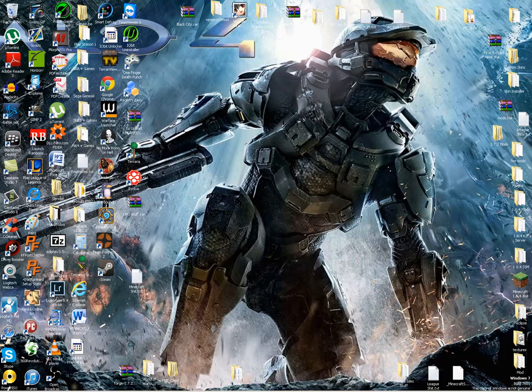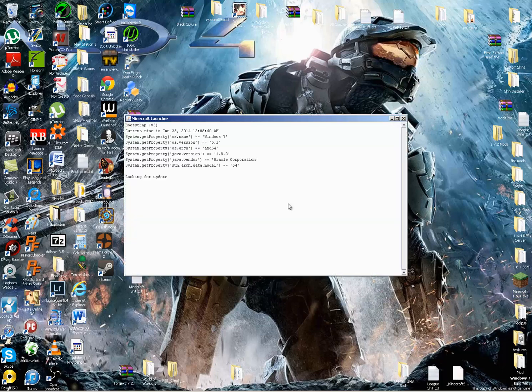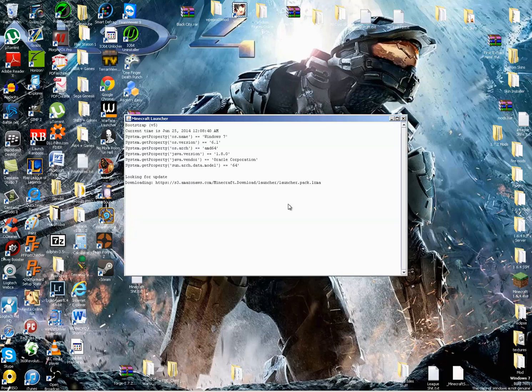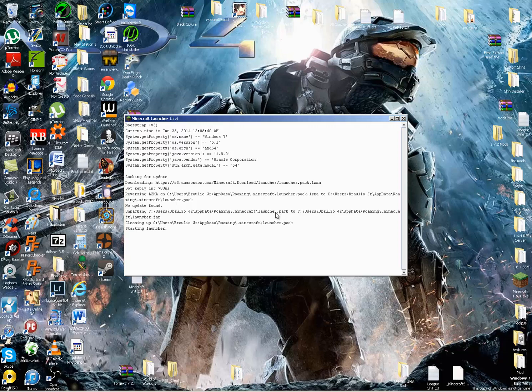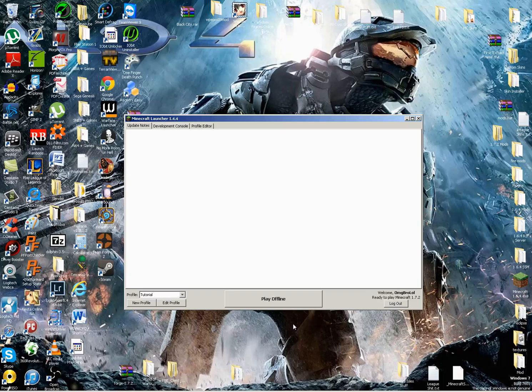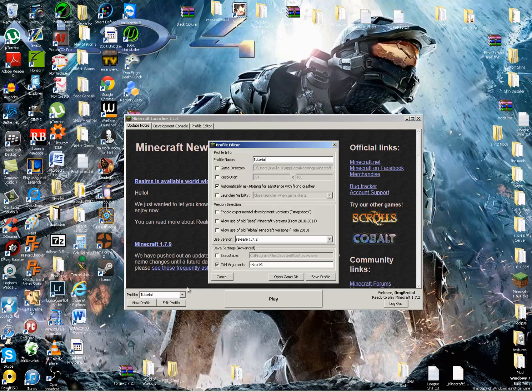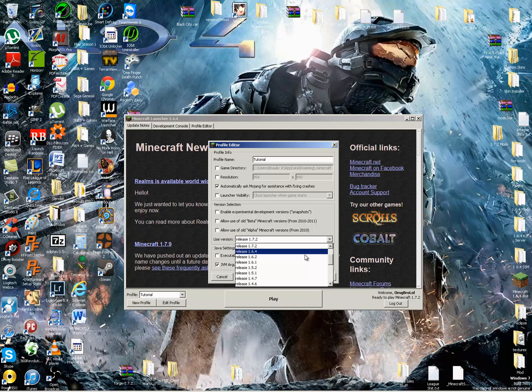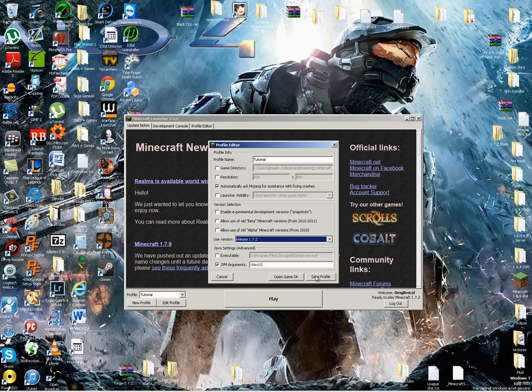First things first, we need to make sure that we run Minecraft in 1.7.2, because you need to run Minecraft vanilla before you download Forge. Now see, it's on Minecraft 1.7.2. If you need to know how to do that, you click Edit Profile, and then you go to Use Version, and you select which version you want to use. Right now we're using 1.7.2.